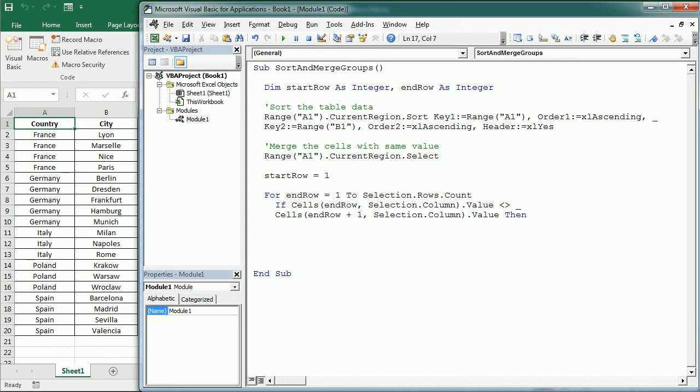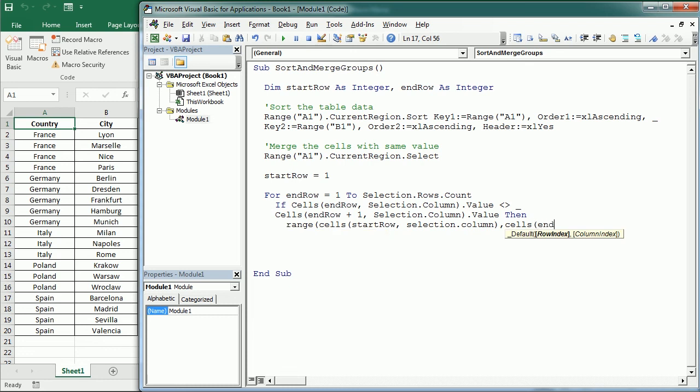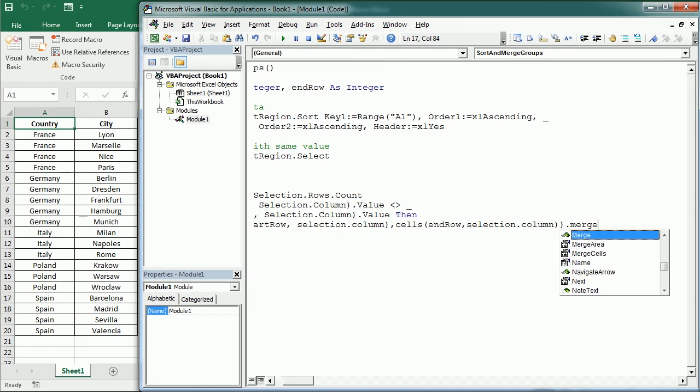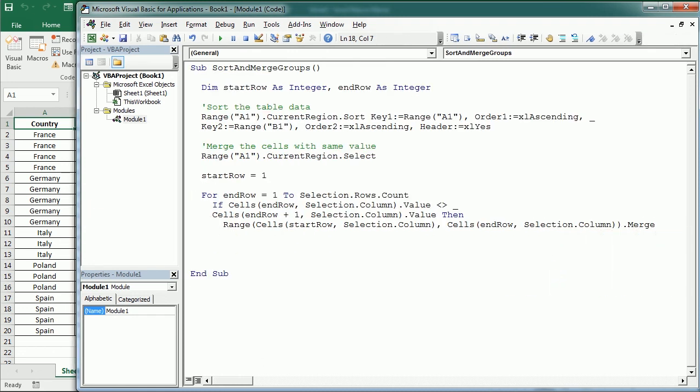So then we say range from cells start row for that column, the selection column, up to cells end row for the selection column, we merge. And then start row now is gonna change the value, it's gonna be end row plus 1. It's gonna be the next row.